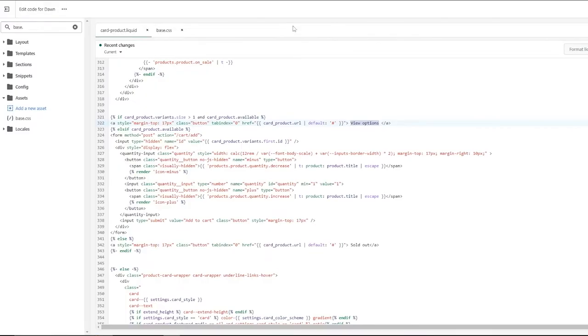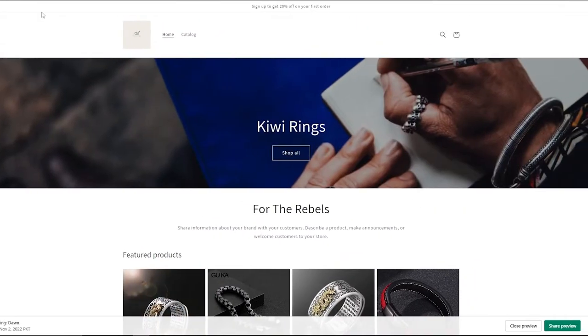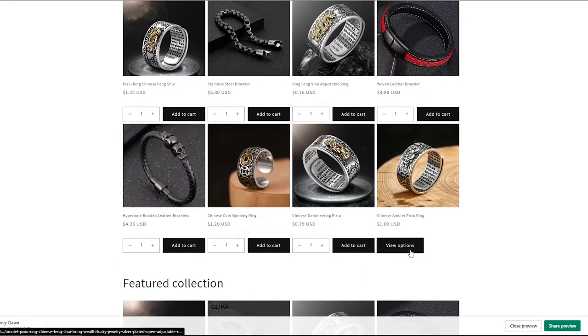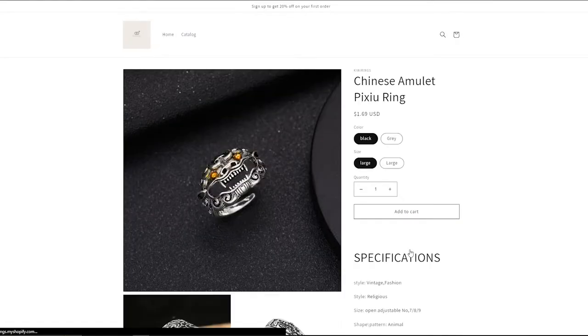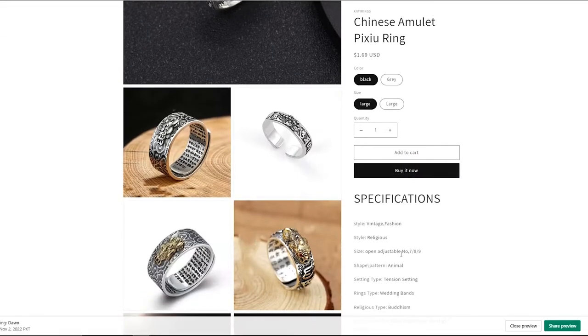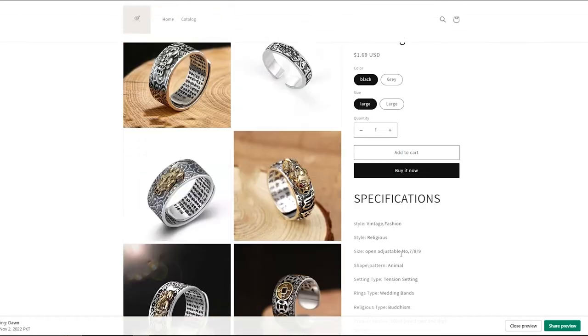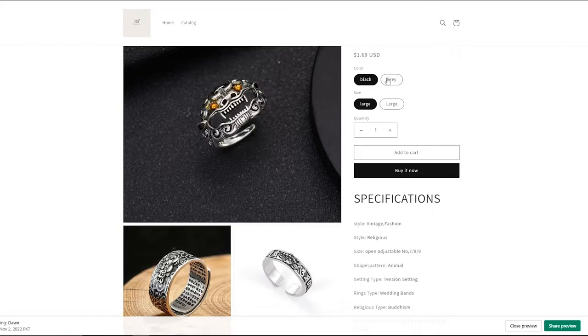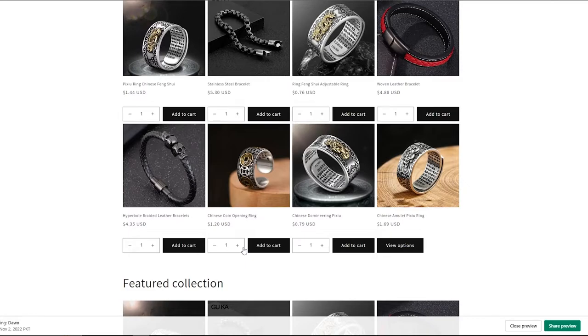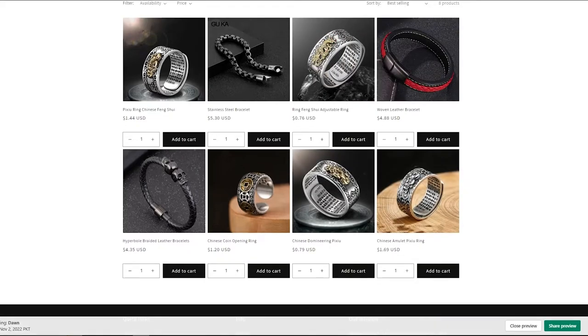Now we have a variant of this product. Now if we come back into our store and reload it right here, as you can see it says view options instead of add to cart. So make sure you disable the variants, but I don't know if you can actually change it because this is how it is. If someone wants to add it to cart, they can come over here, choose the variant they want, and then they can add it to cart from here as well. If a product doesn't have any variants, it'll just show the option add to cart.